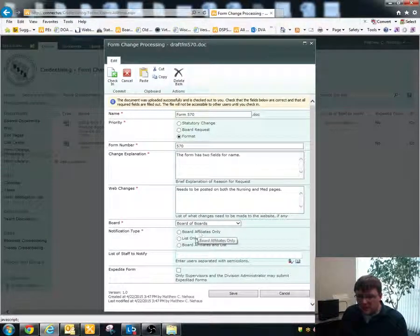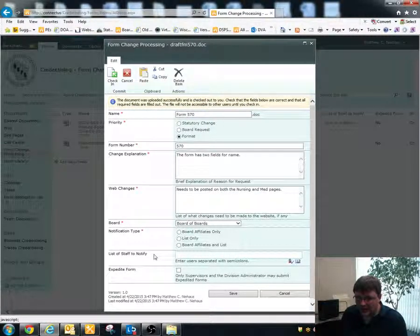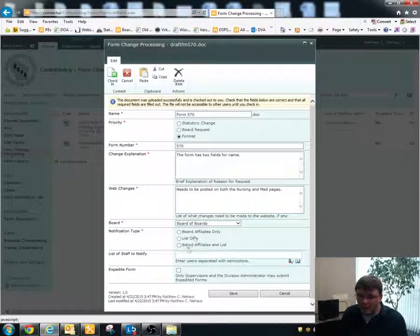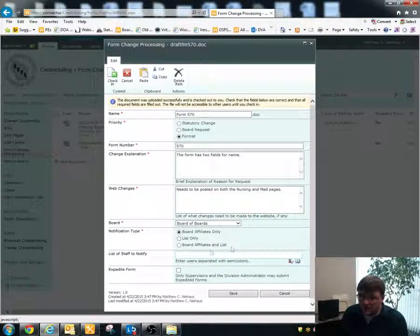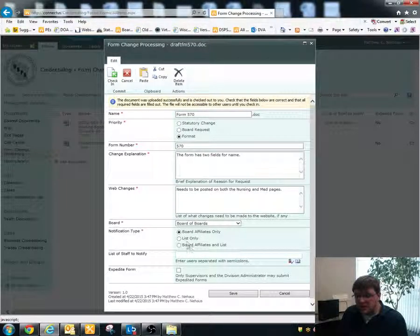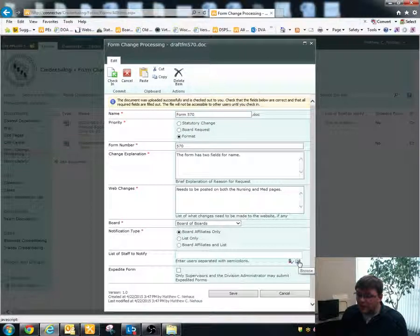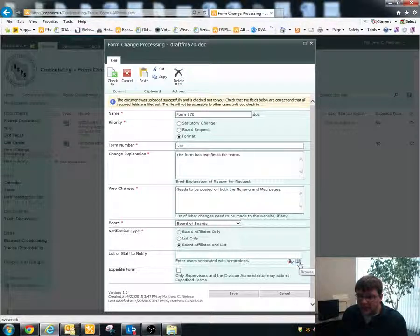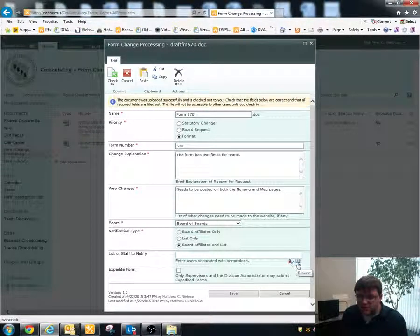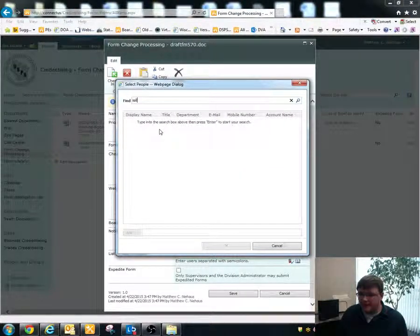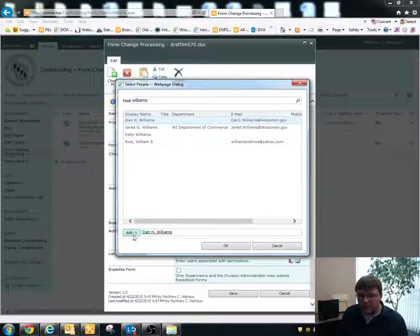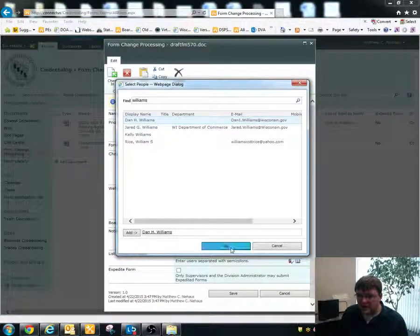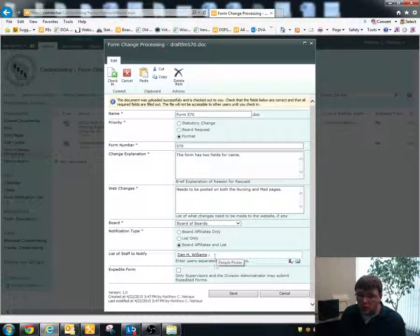It says board affiliates only, list only, or board affiliates and list. And then there's a section down here that says list staff to notify. If you just want to notify the people who are affiliated with your board, click on board affiliates only. If there's anybody in addition to the people who would normally be receiving a notification about this who need to know, you would put them in here. So let's say that we are doing this for the board of nursing and we needed to notify their executive director, Dan Williams. We would choose board affiliates and list. We'd go into list of staff to notify. Click on browse. It's this little address book looking thing down here. And then type in Dan's last name. And it'll search through all of the people who have the last name Williams in the agency. You would double click on Dan or you'd click on add down here once you've got his name highlighted. And then click OK. That would add Dan to the list of people who will be notified when this workflow finishes.